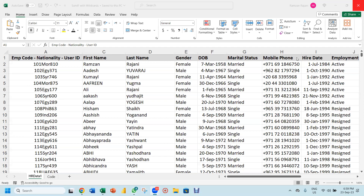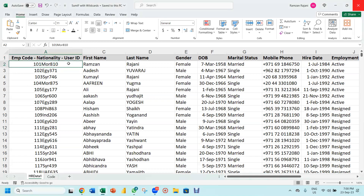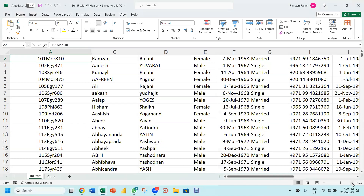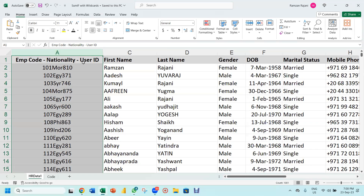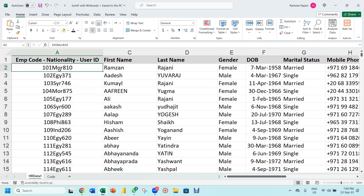Good evening everyone. Today I'll be solving a query from one of our participants who works in HR. When he downloads data from his CRM, he gets a column where employee code, nationality, and user ID come together in one field. He doesn't want to separate them, but wherever 'MOR' is written it should show Morocco, 'EGY' should show Egypt, and he wants a count of how many people are from each nationality.